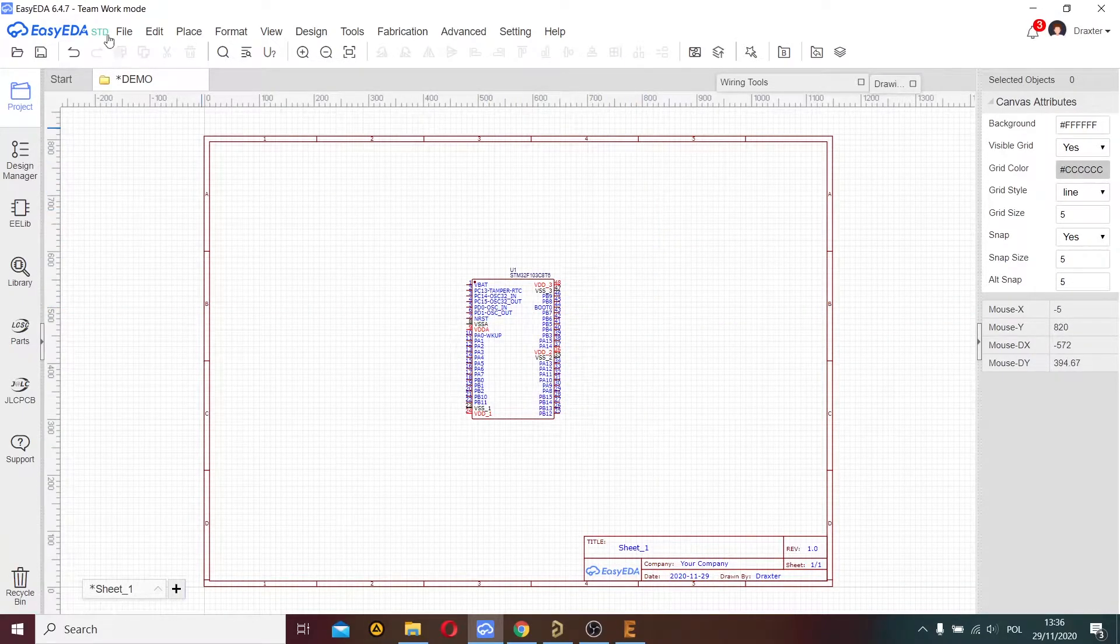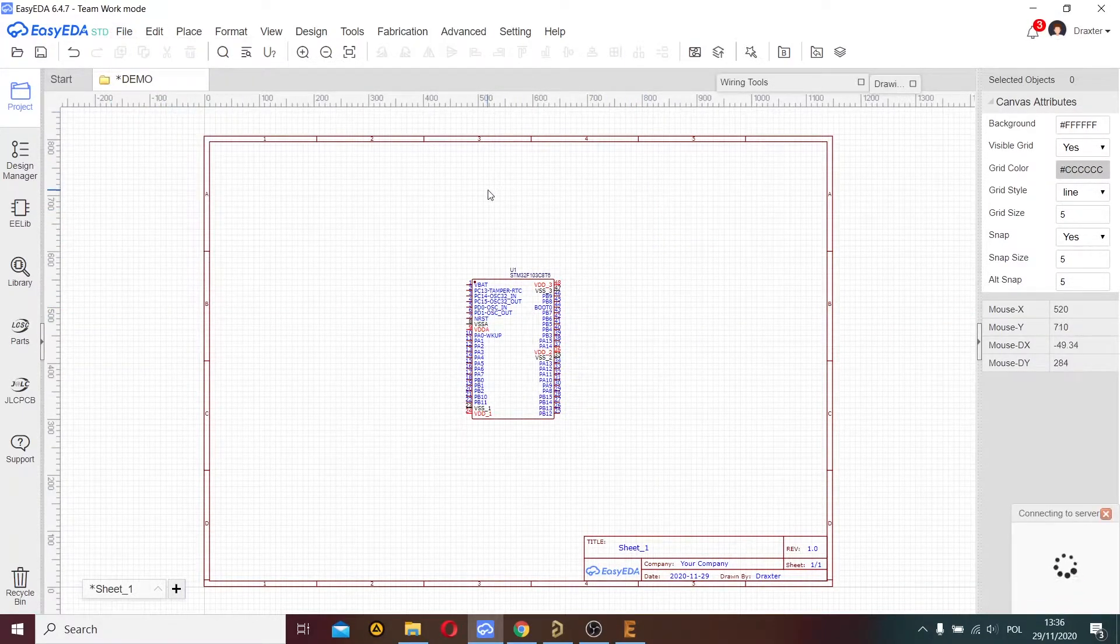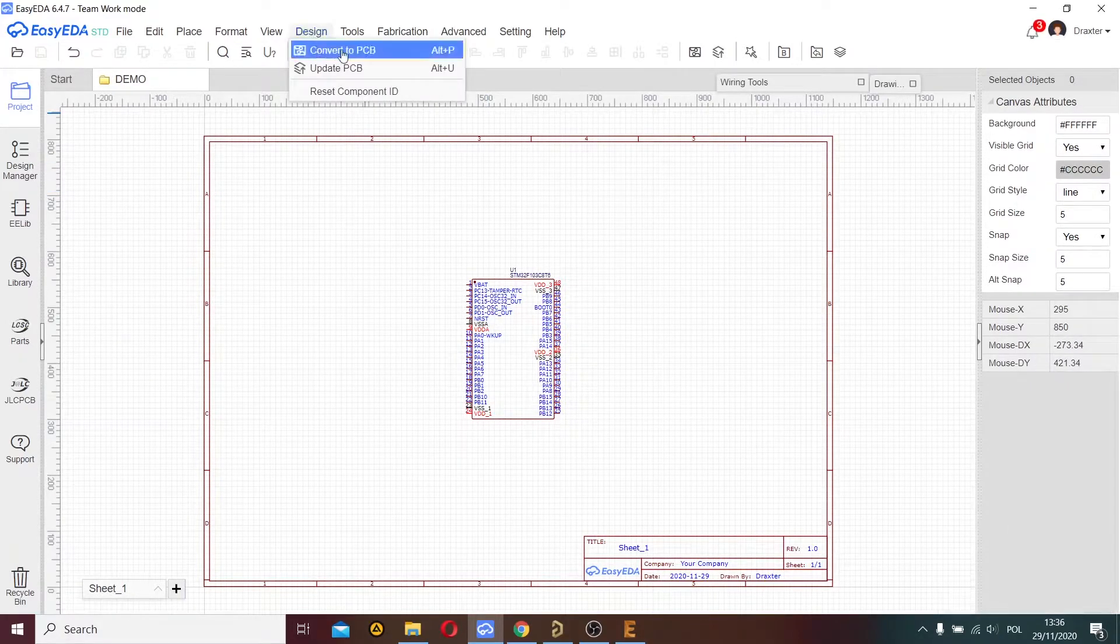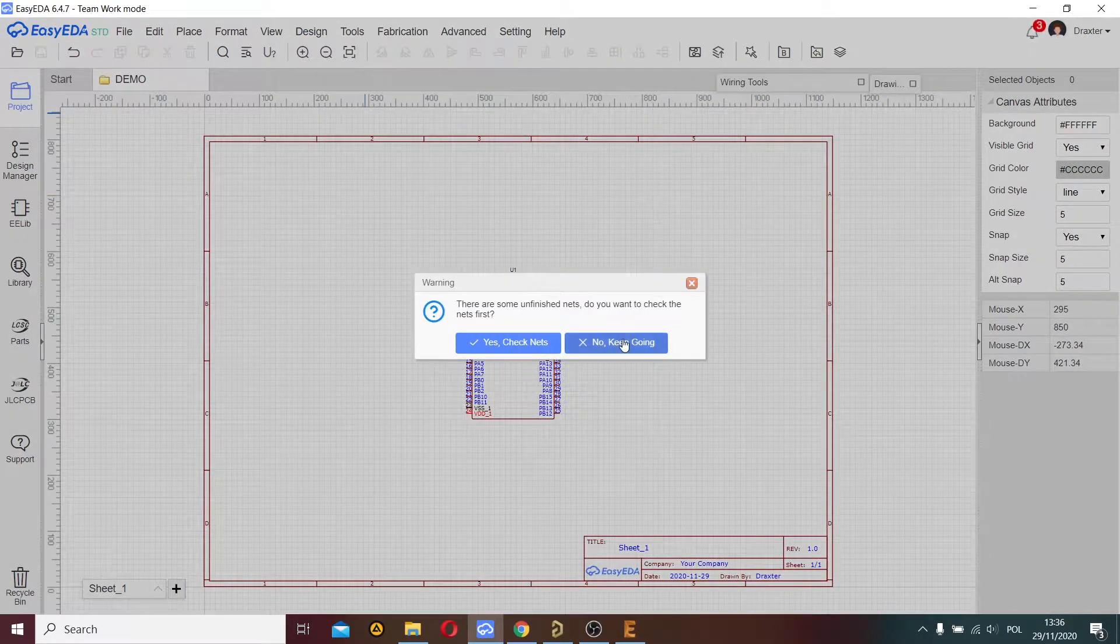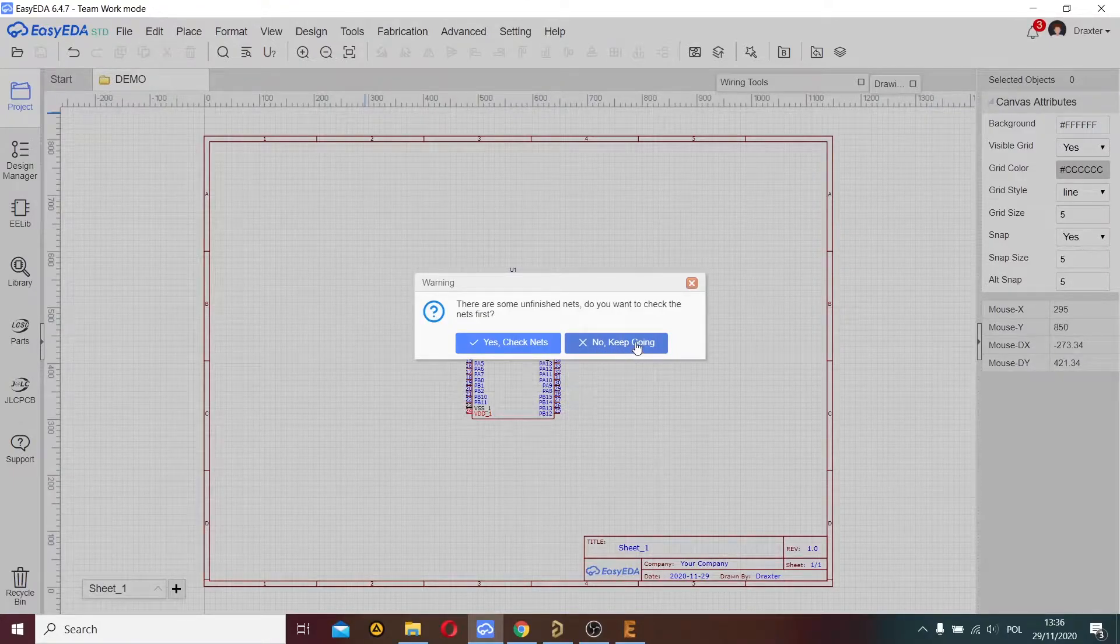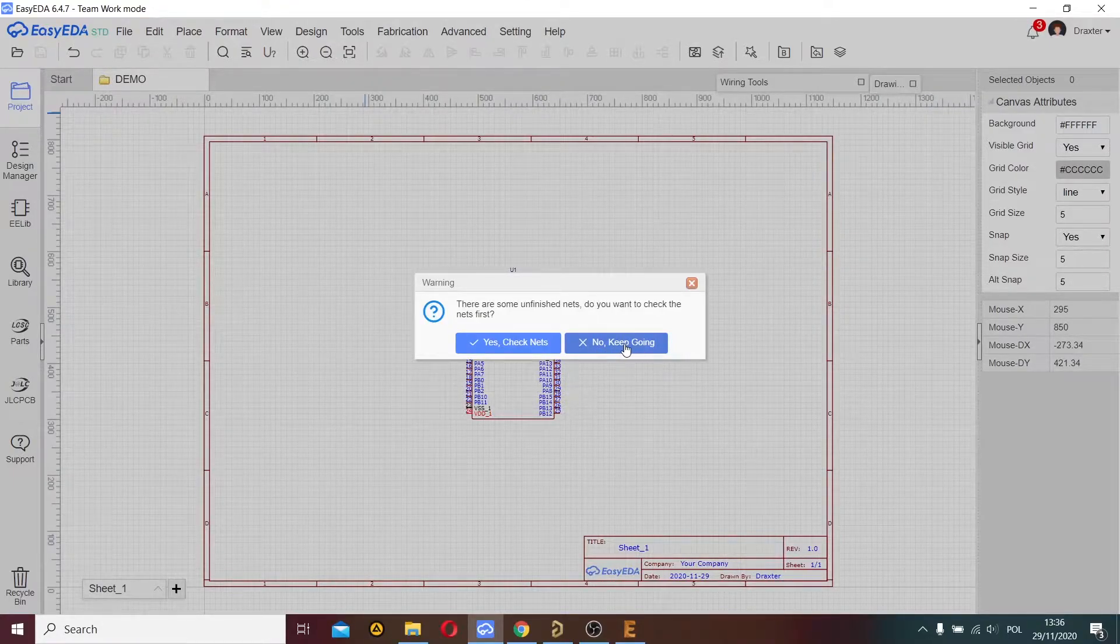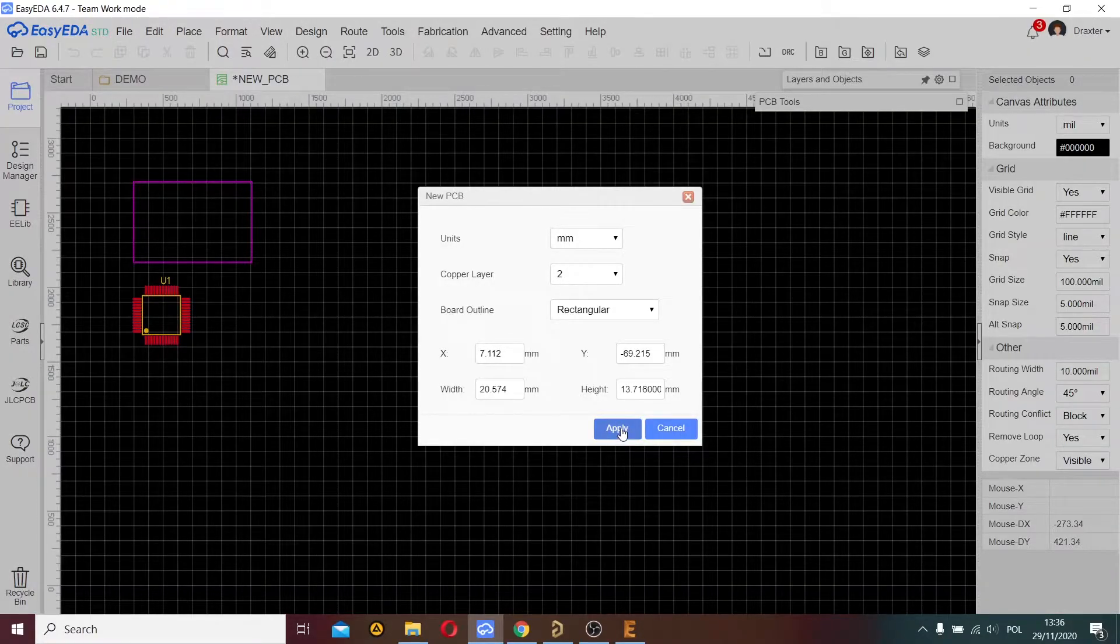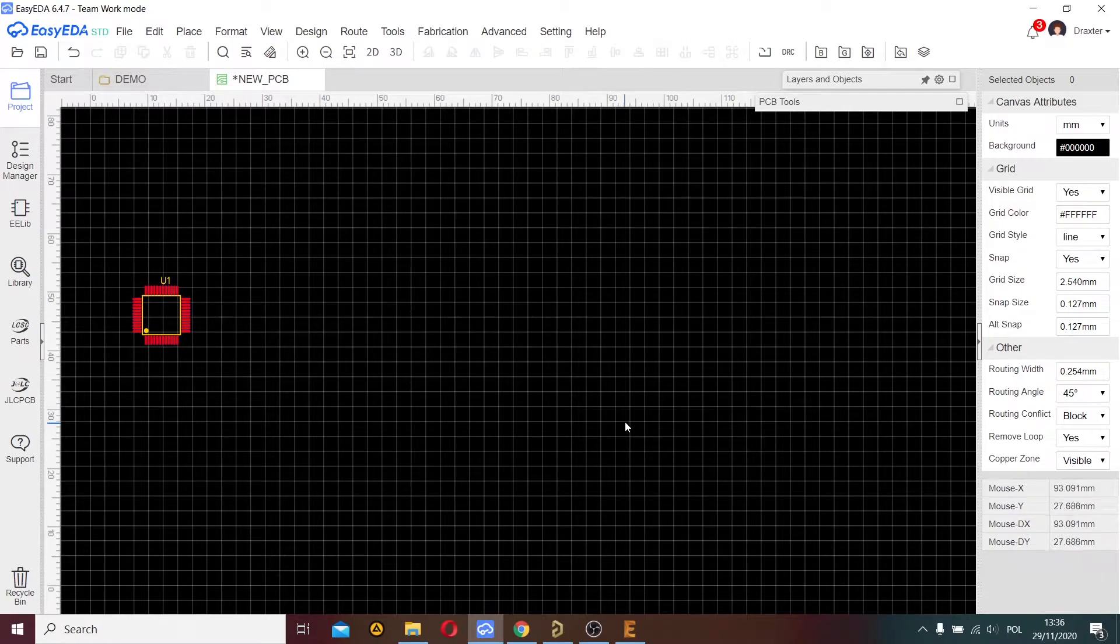I save my project and choose design, convert to PCB. I choose these options, keep going, check the netlist, and choose default dimensions.